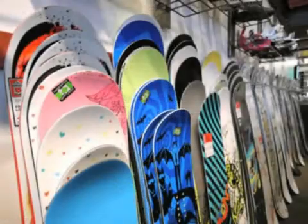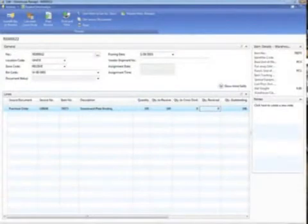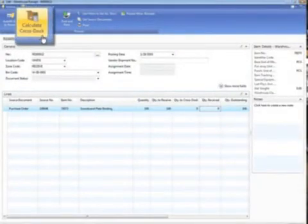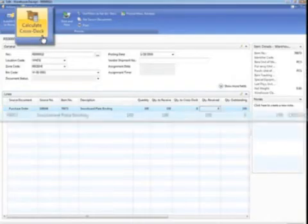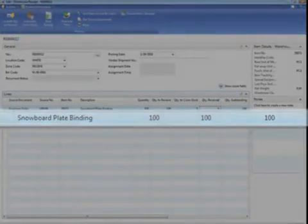While the snowboards are in production, the bindings arrive. They're segregated in the warehouse in the cross-dock zone to be picked when the complete order is ready, with no fuss, no confusion, and no extra work.